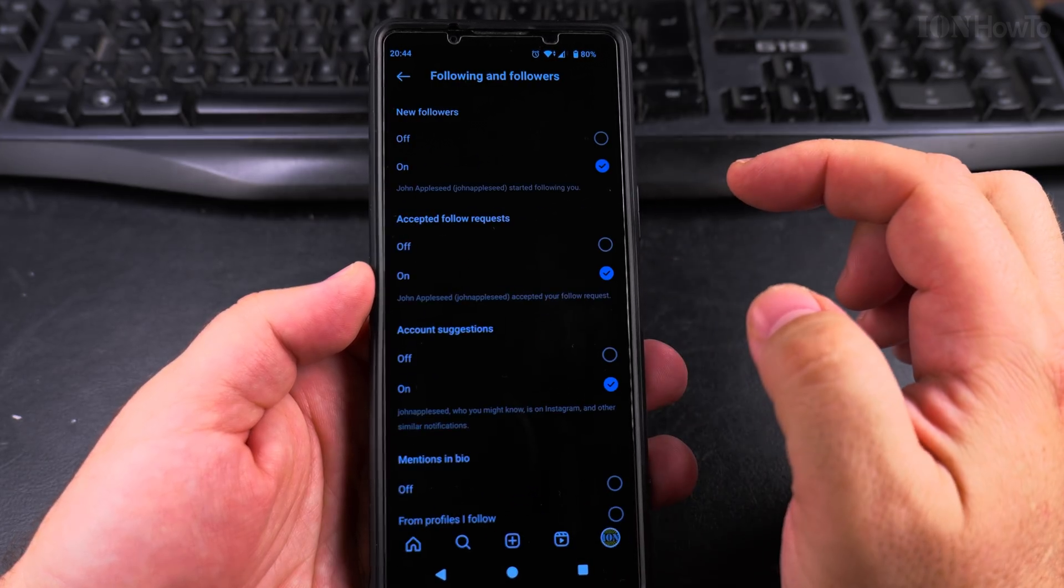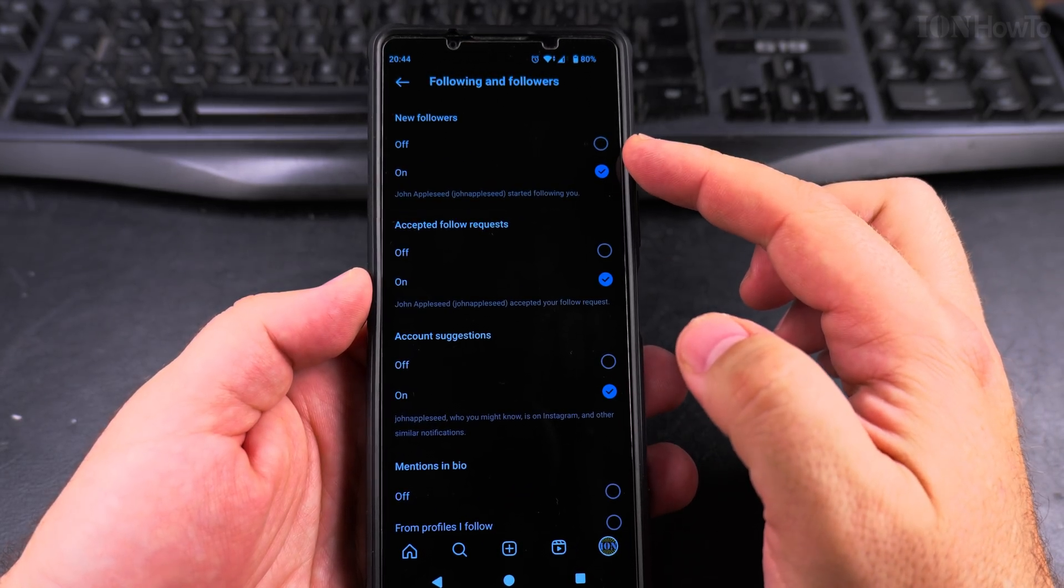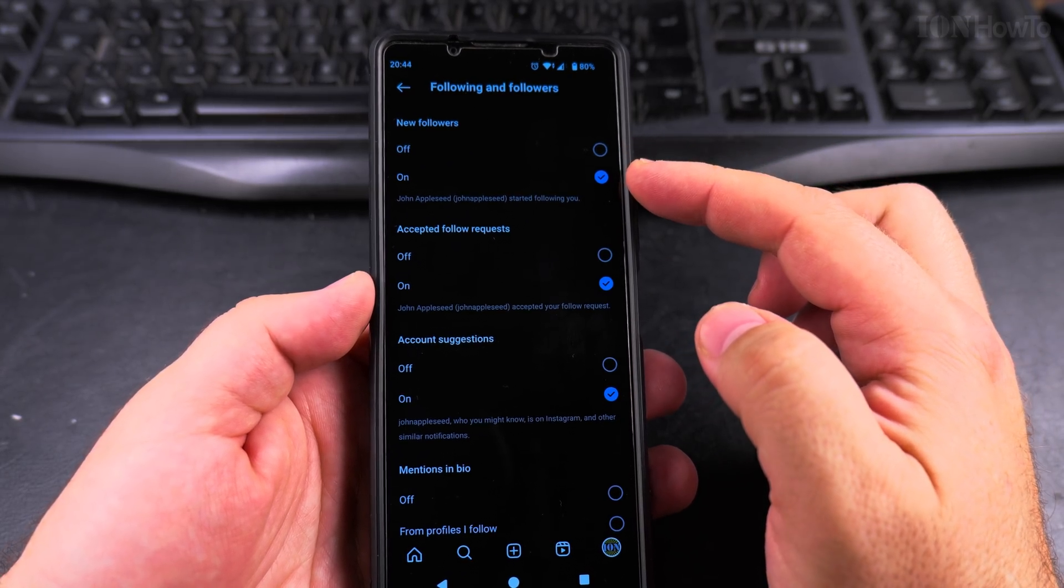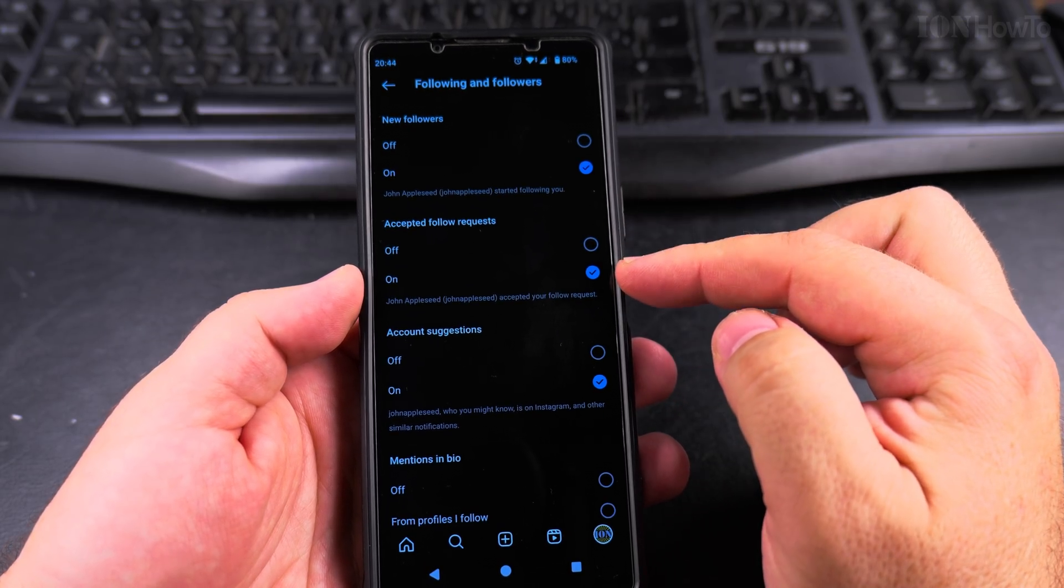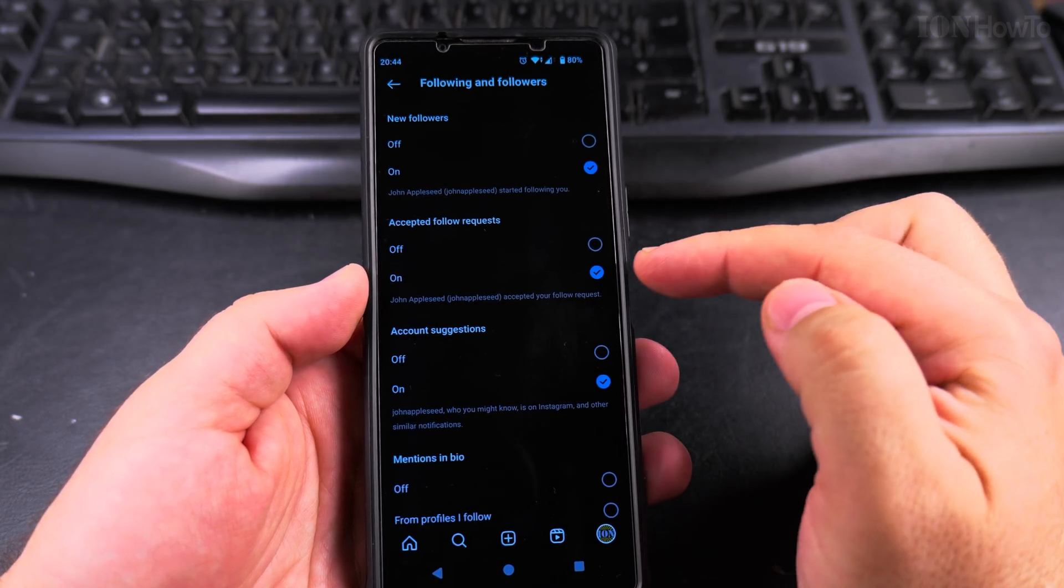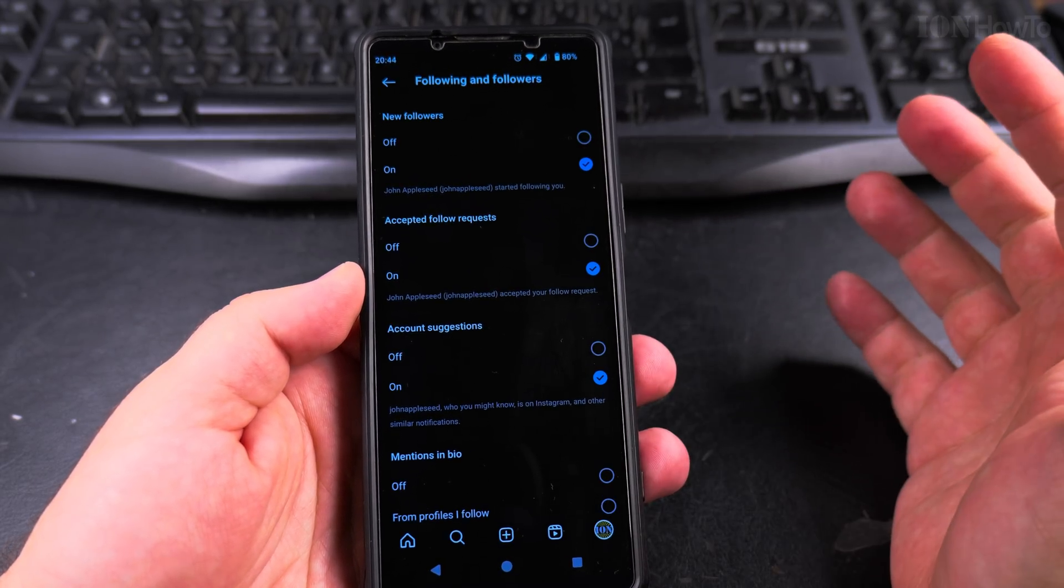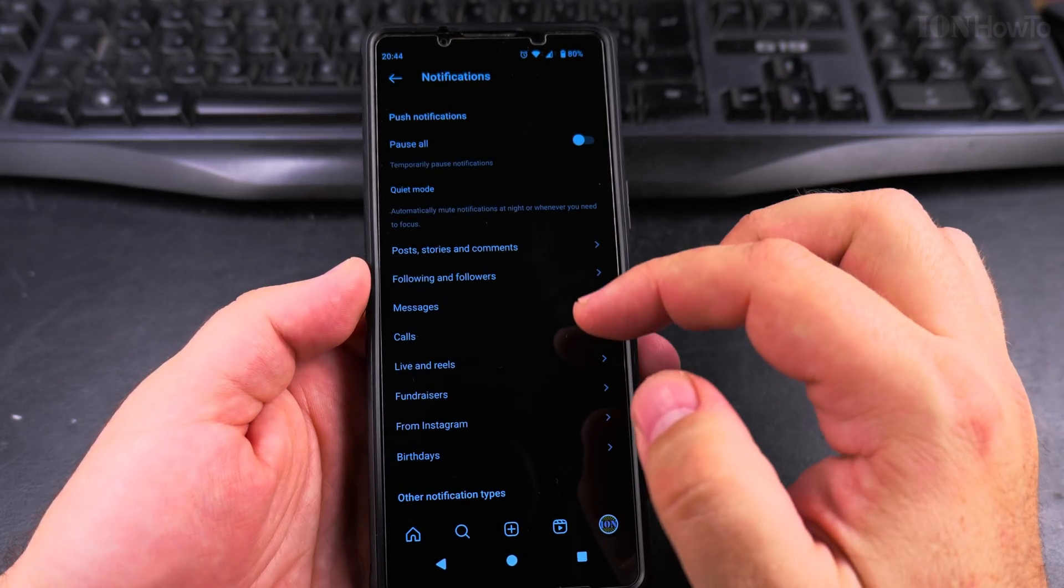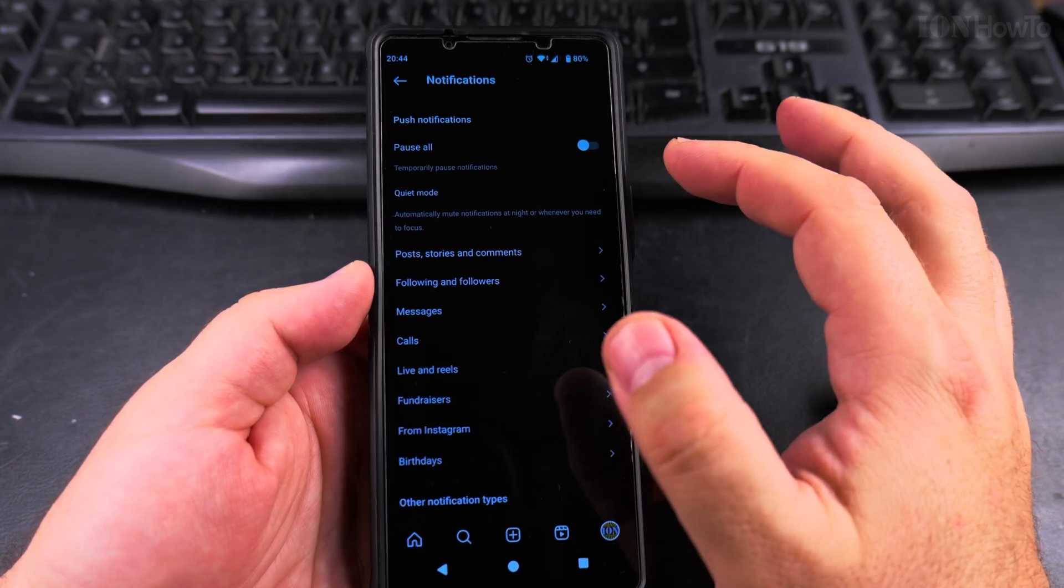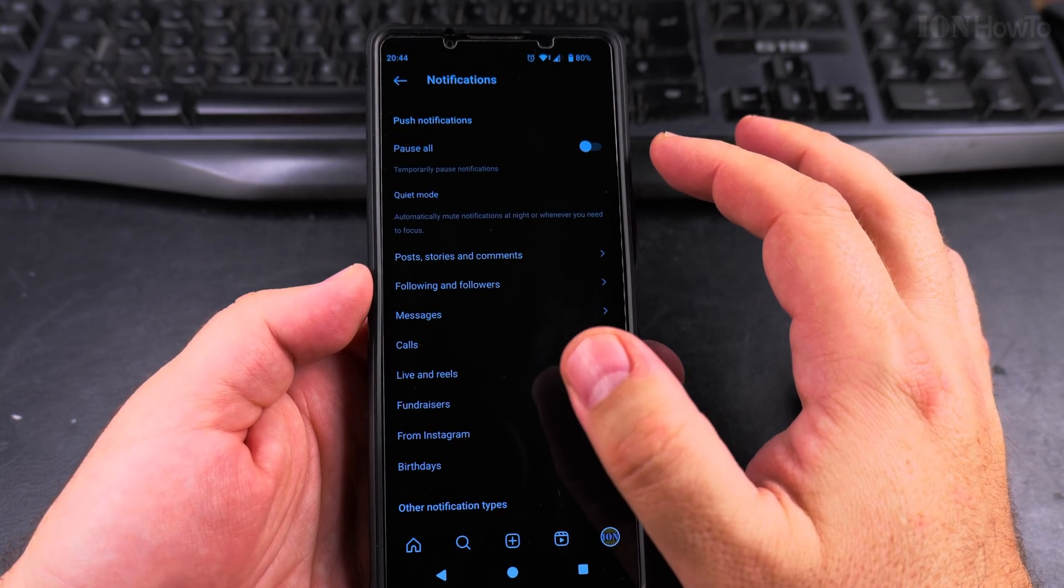For following and followers, you can get a notification when you get a new follower or someone accepts your follow request. You can do all these settings here.